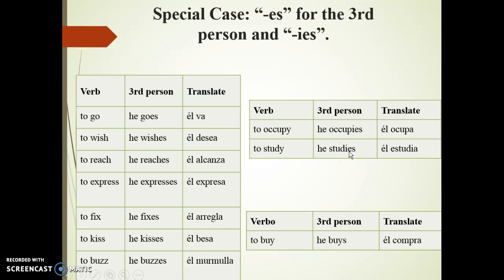Beware: if the 'y' is preceded by a vowel, the third person singular is formed with just an 's'. For example, to buy — he buys.